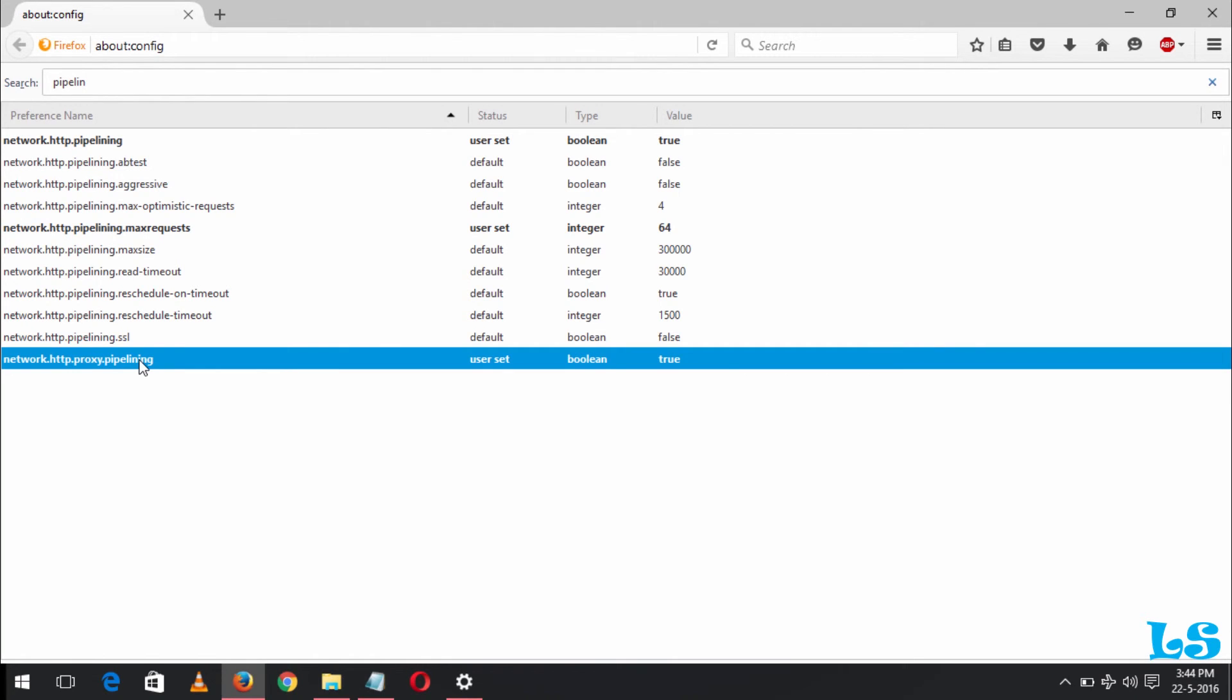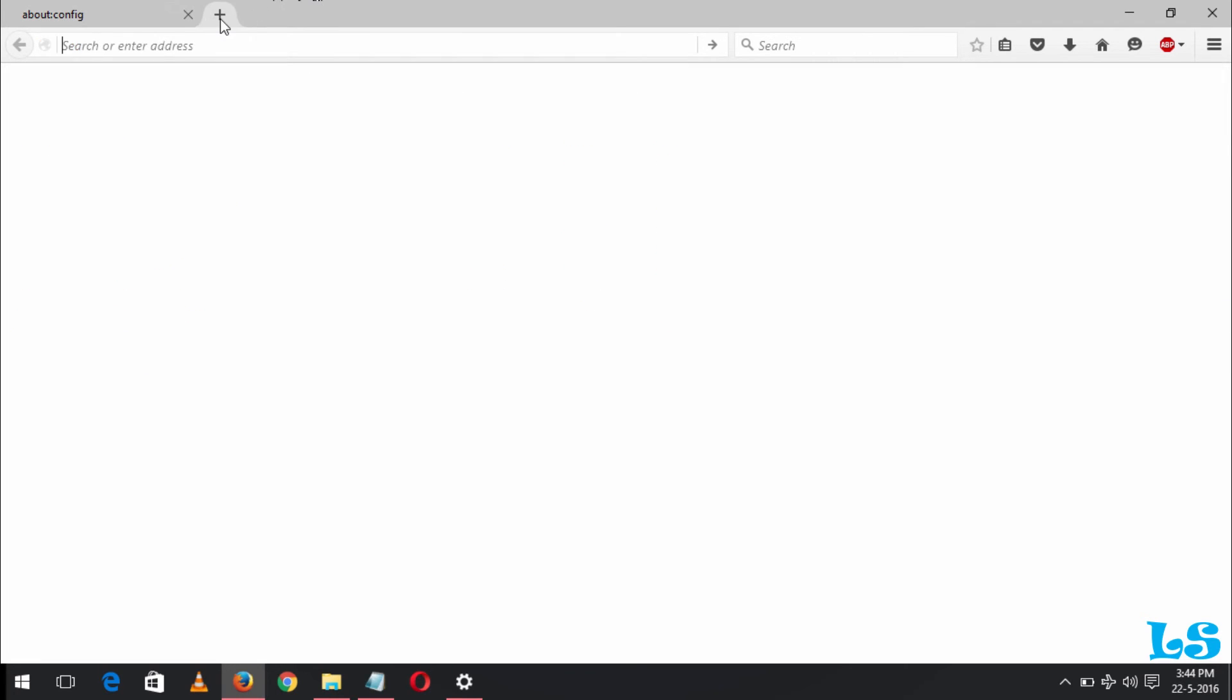And thus the Firefox browser will browse the web extremely faster. Please subscribe to Latest Solution. Like and follow.